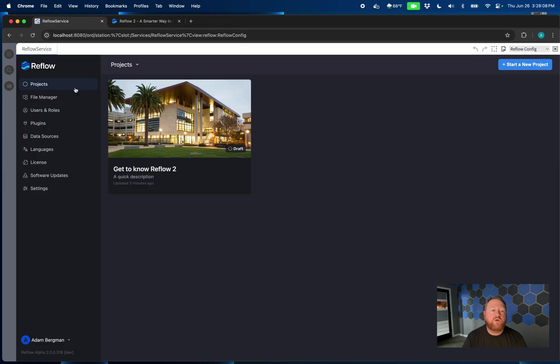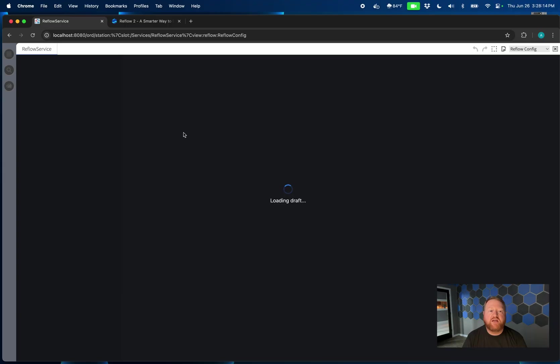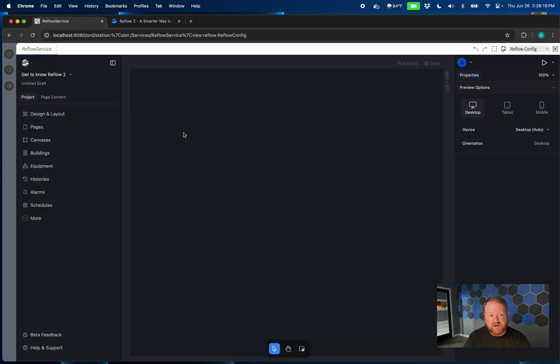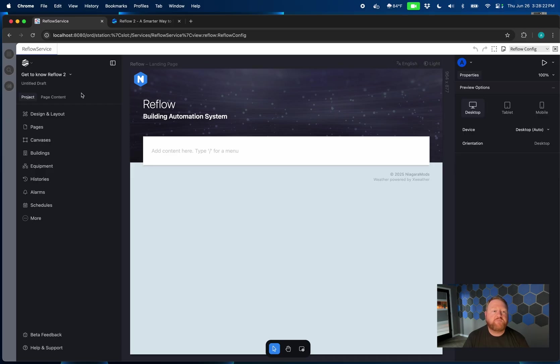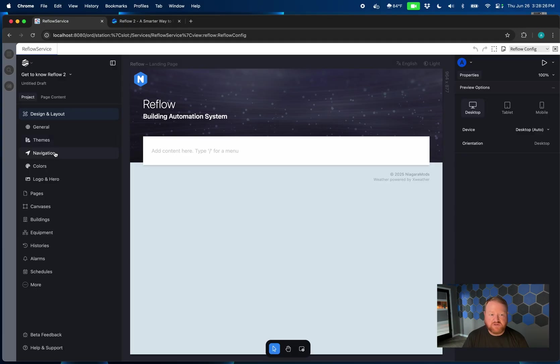Okay, so let's dive into a project. Since we've created one, we can just click on it. And that's going to bring up the project configuration. Now this should look maybe a little more familiar if you've used Reflow in the past. You've got your design and layout, which now houses our themes, our navigation, our colors, logo, and hero.